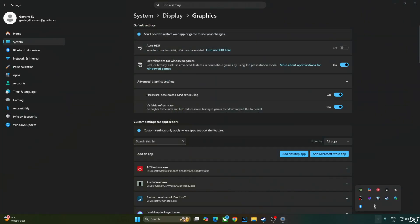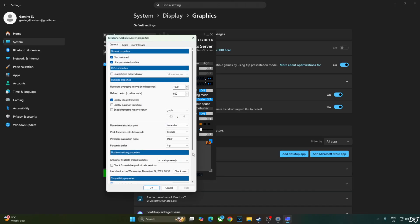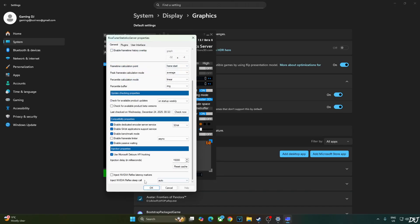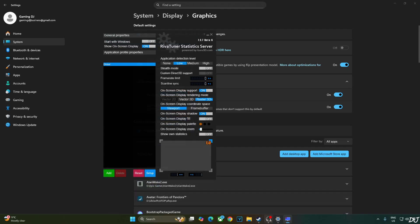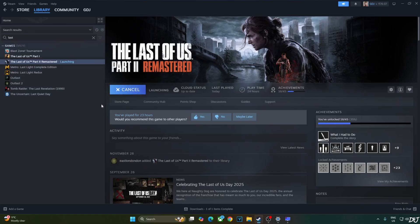We'll be using RTSS and Afterburner to show you the performance stats. Just open RTSS. Click on setup here. Scroll down to the end. Make sure enable frame rate limiter setting and uncheck NVIDIA Reflex latency marker setting are disabled. Just enable use Microsoft D2D API hooking setting. Now RTSS should not interfere with OptiScaler. We are ready to run the game.